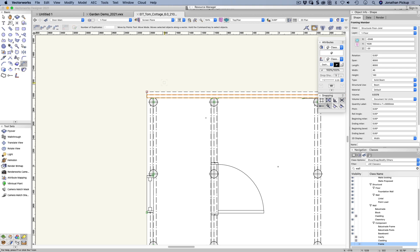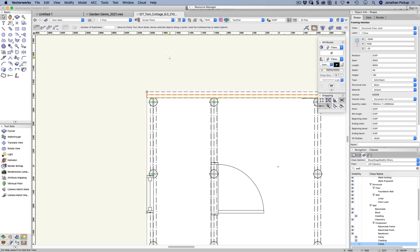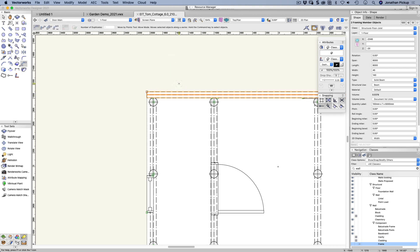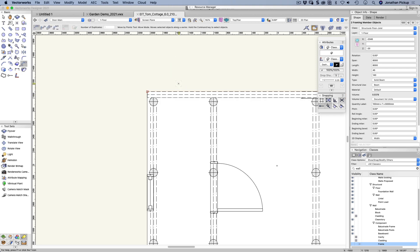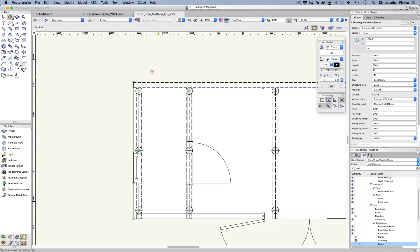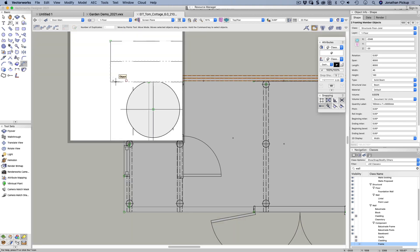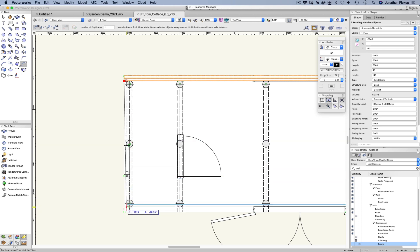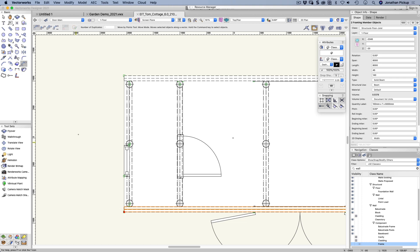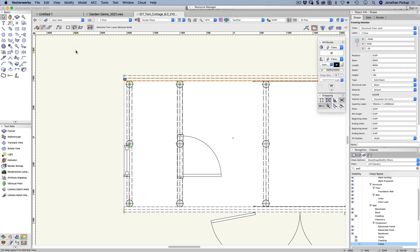I'm going to hold down the Command key again or the Alt key and the Shift key and select the other one as well. This time I'm going to copy these from the bottom corner. Use the Z key to zoom in from that bottom corner down to here. I'm going to hold down the Option or the Command key on a Windows machine and that'll make a copy. Now I've got two copies.